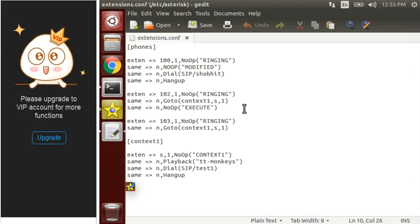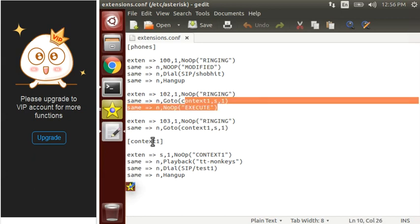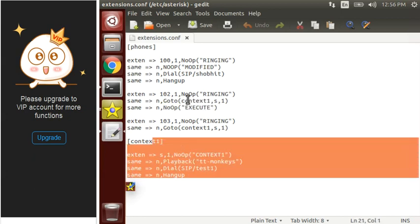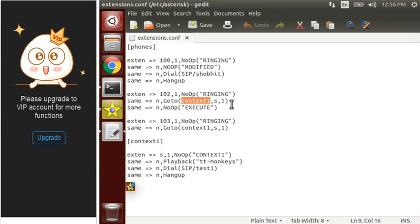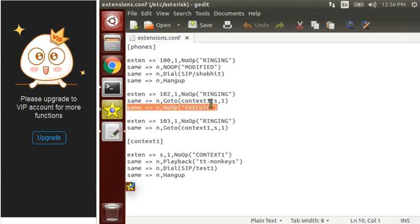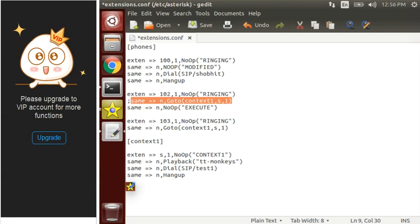So what if we want to execute this line also? For that, do remember: the GoTo function simply executes the context which you have defined inside it and does not return. There is another function which is macro. We use macro for this purpose only. If you want to run this line also, then we have to use macro. So let's make use of macro.